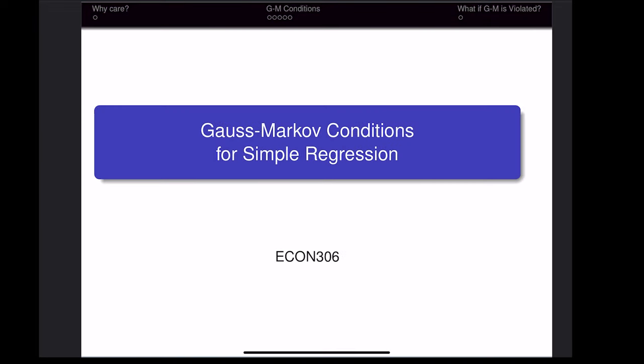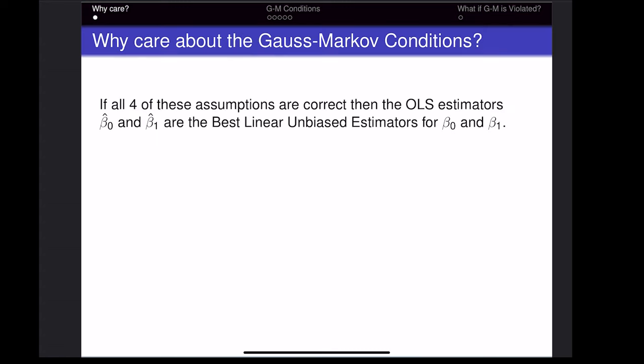This video is about the Gauss-Markov conditions for simple linear regression. The reason we care about the Gauss-Markov conditions is because if they hold, then we know that the OLS estimators are the best linear unbiased estimators for the true intercept and the true slope.